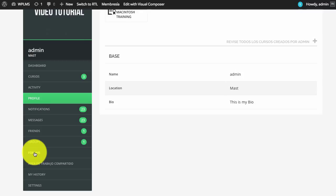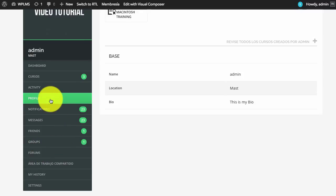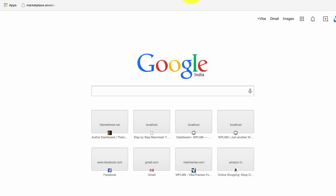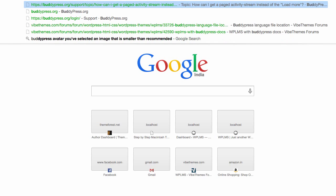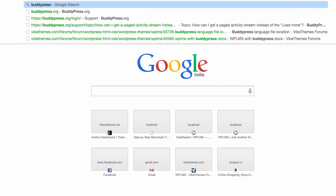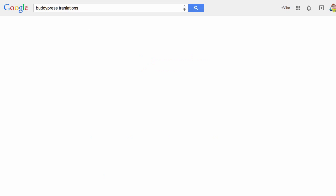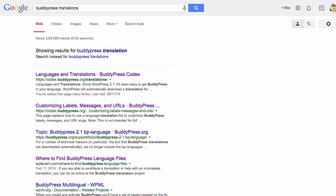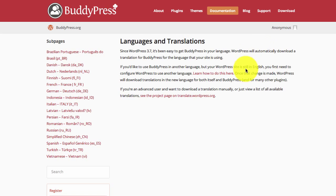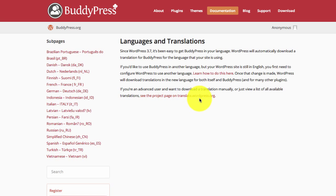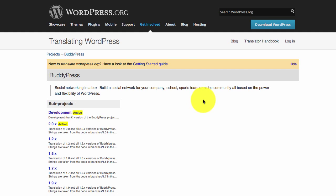For this we will download the Spanish translation file from BuddyPress. We will do a Google search on BuddyPress translations and in the BuddyPress page we can see a link to translate.wordpress.org.